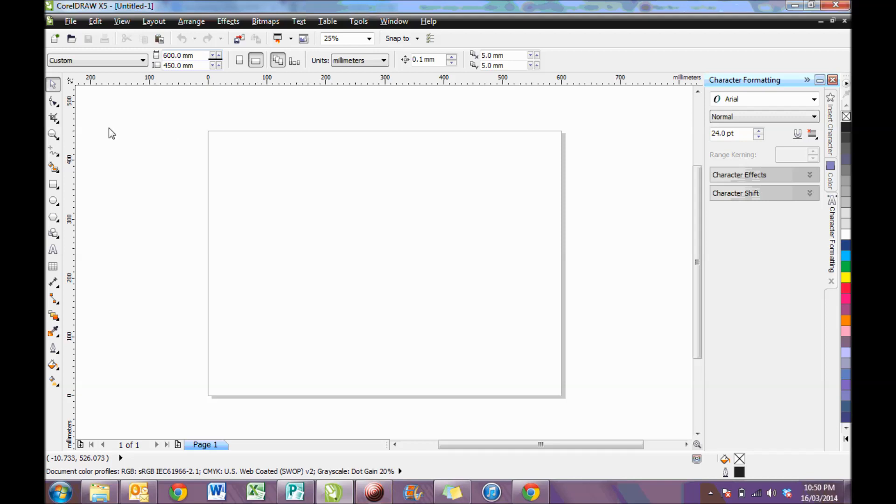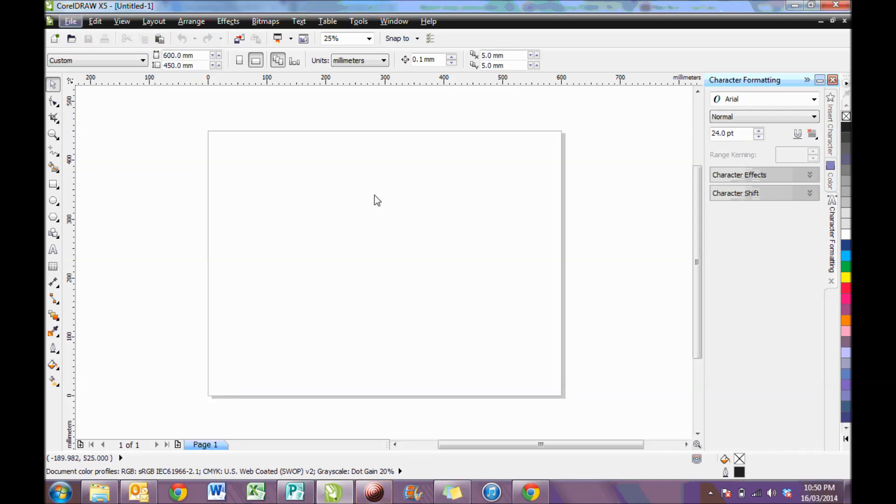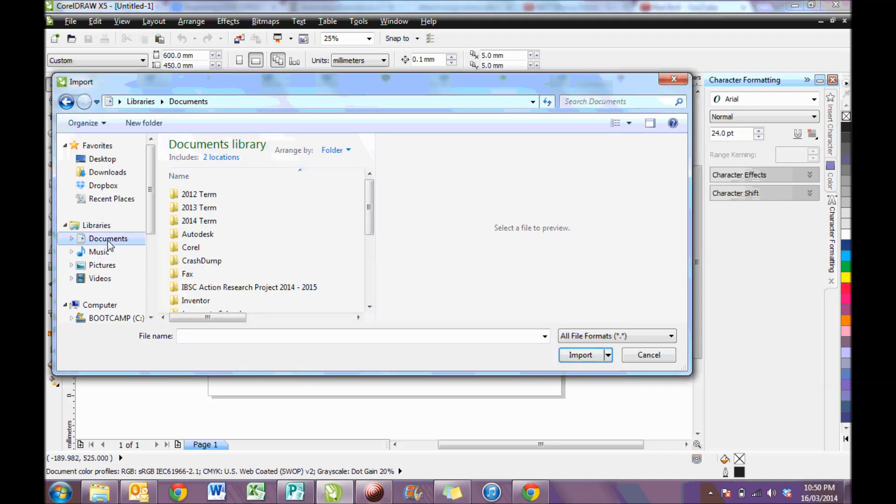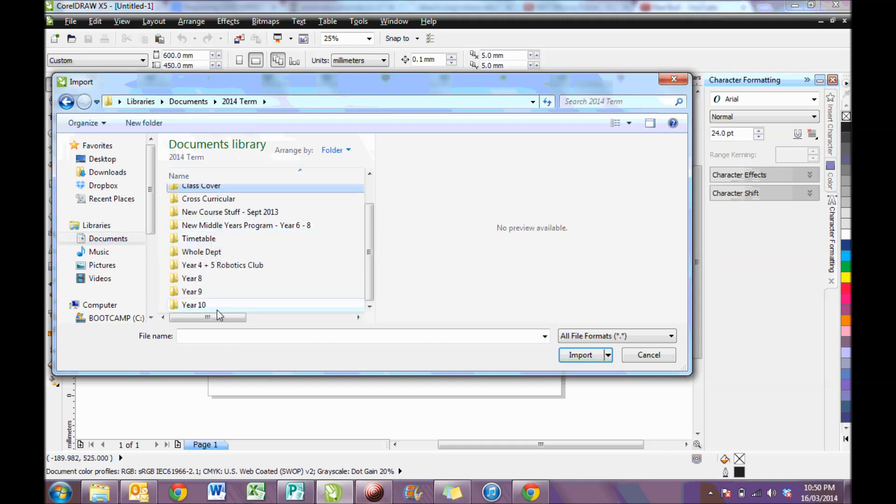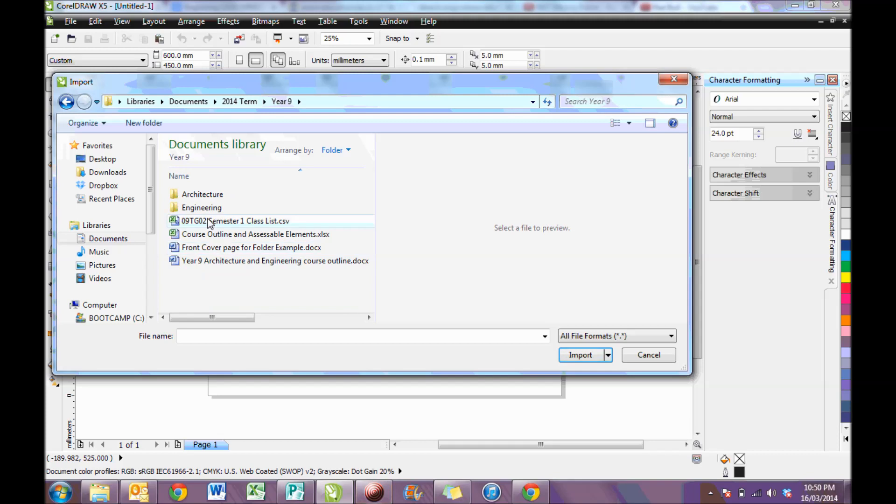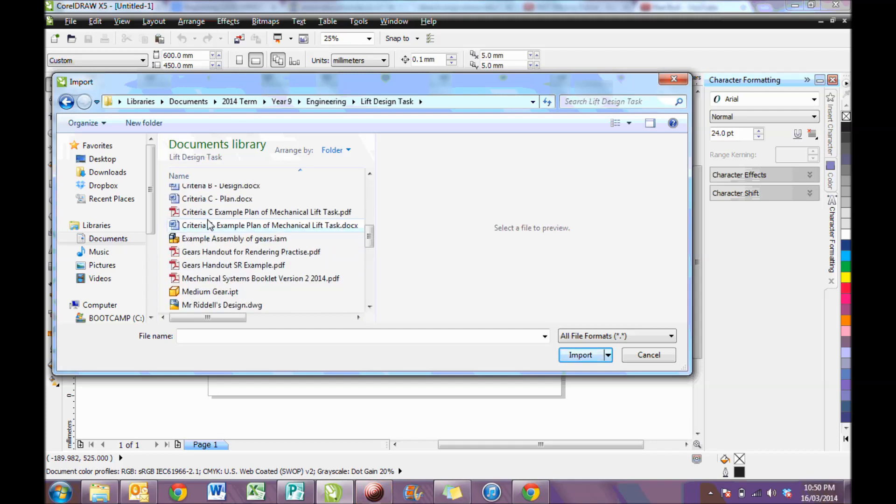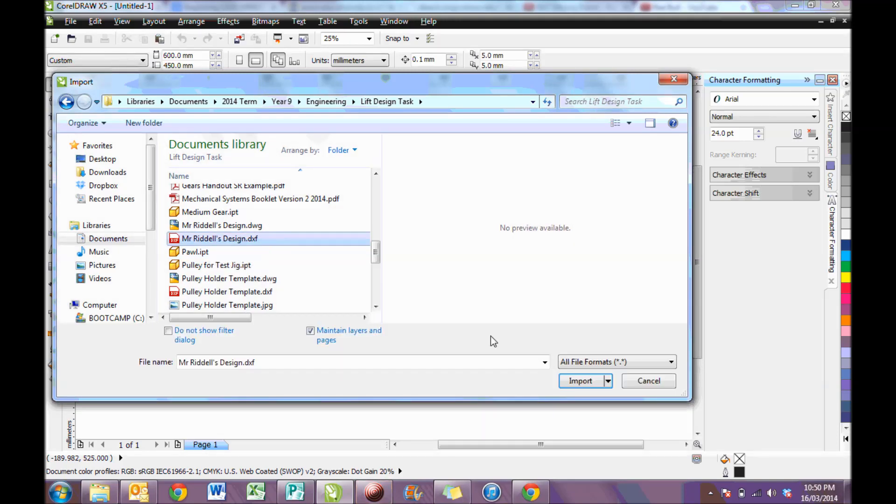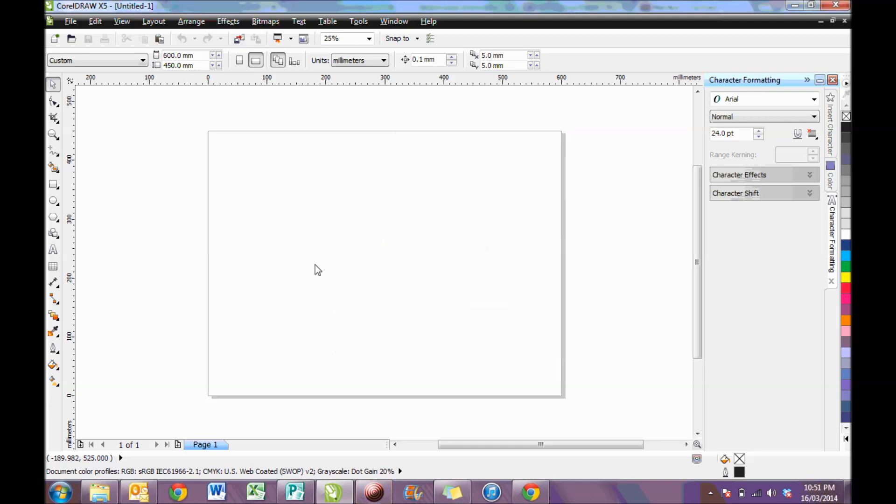The next thing to do is to add in your imported DXF file. Go and find it, it should be on your document somewhere, and you'll see it will be a DXF file. It comes up with some options, make sure you're on metric and the scale is 1 to 1. That will keep it the same as the real life drawing.